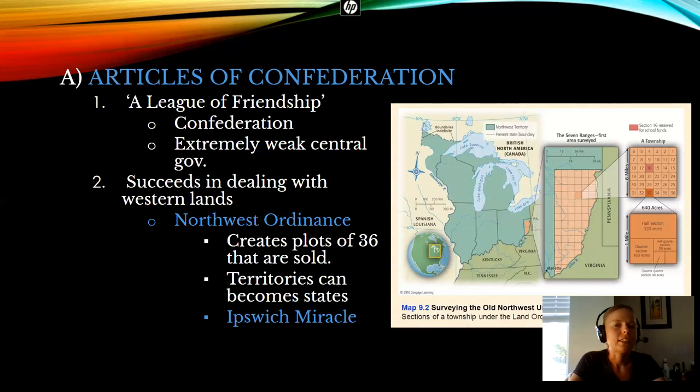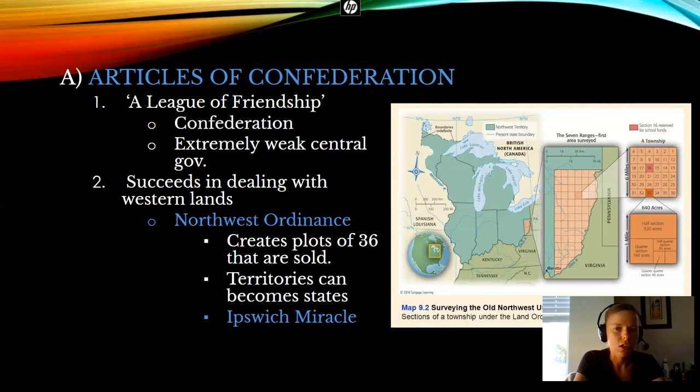The lawmaking body, the Congress under the Articles of Confederation, would have each state send one representative. So every state got basically one vote. And in order to pass a law under the Articles of Confederation, this Congress — which has 13 votes, one from each state — would need a consensus of nine. Nine of the 13 would have to vote the same way to get a law passed. That's a majority. That's a lot.